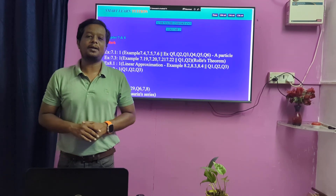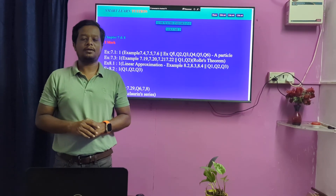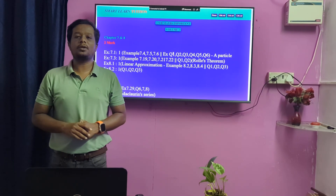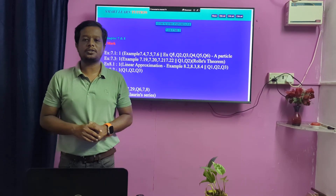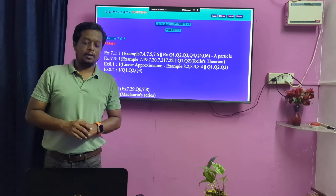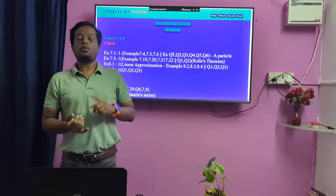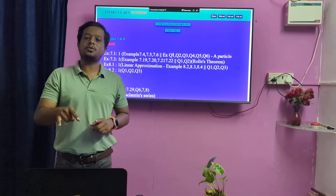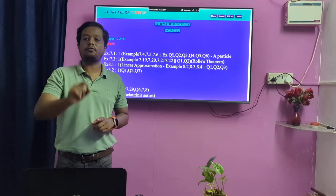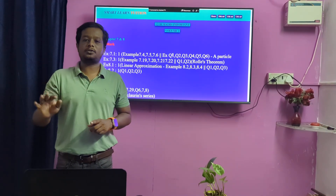Hi students, welcome back to Only One Marks channel. In this video, we will talk about 12th standard volume of important questions. We will talk about important questions and easier marks.